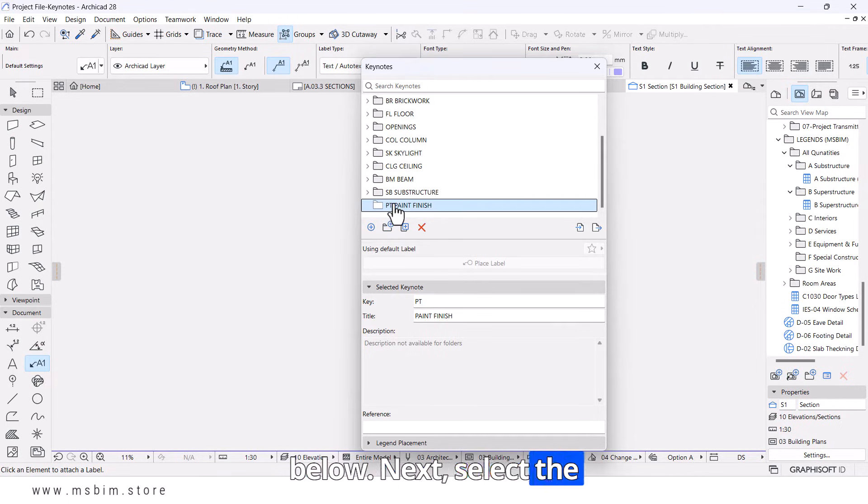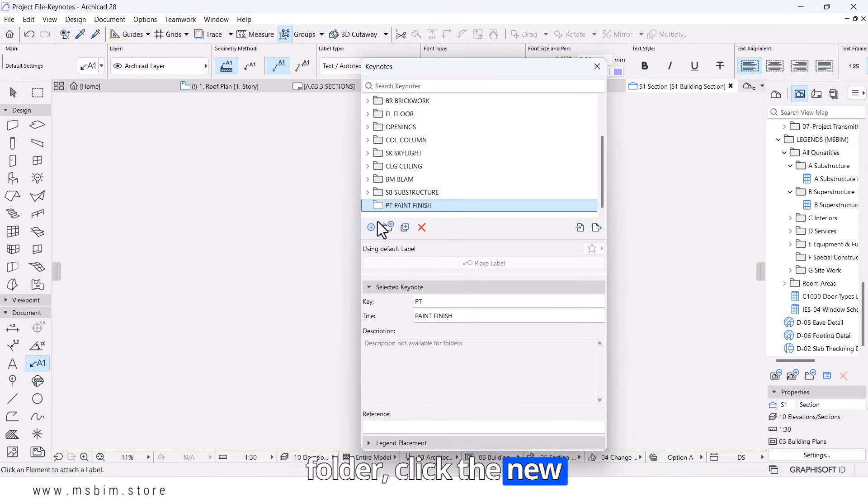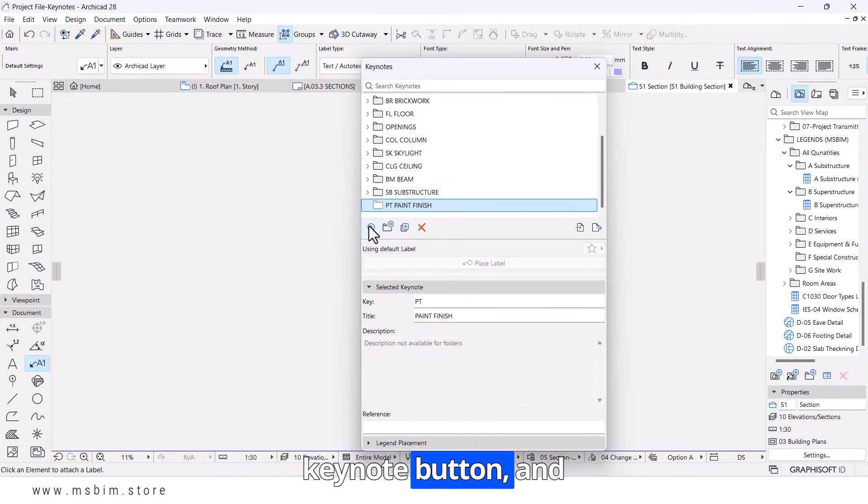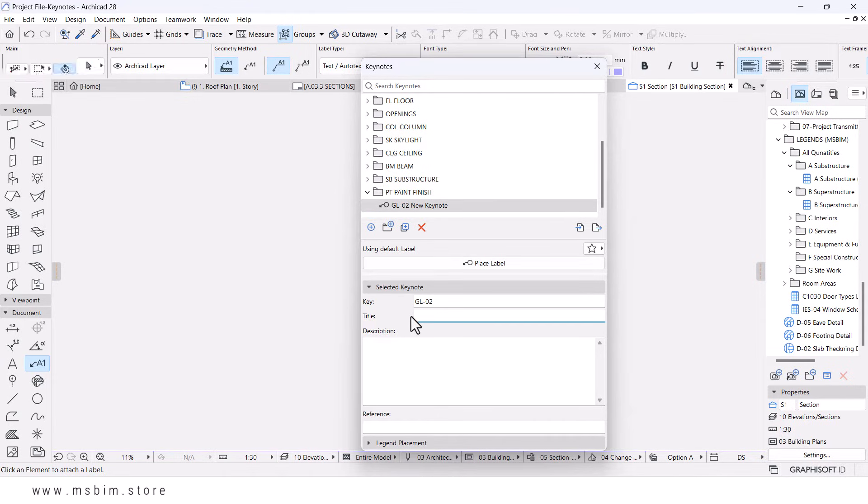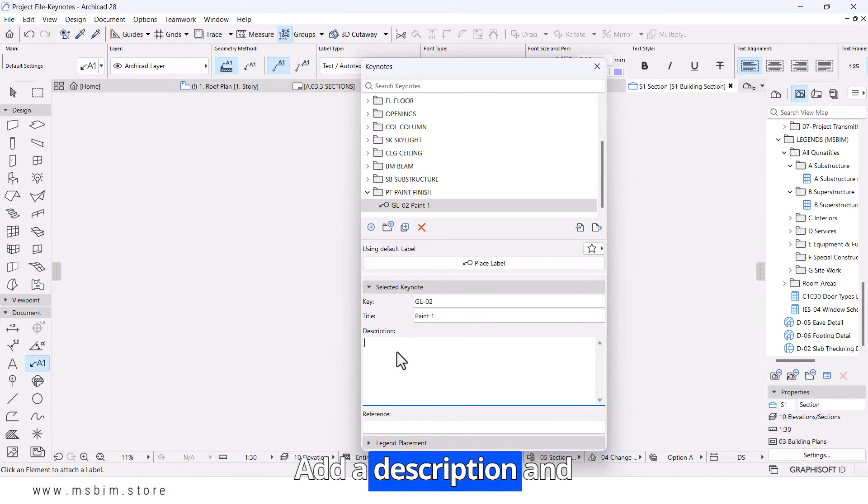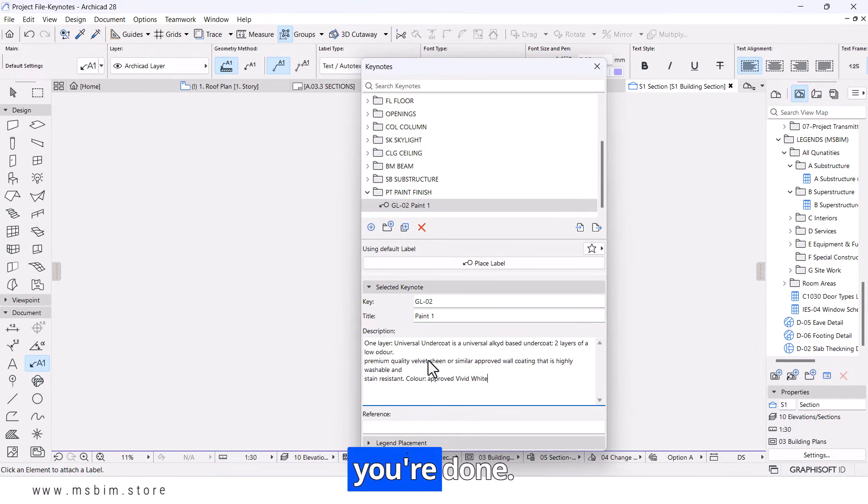Next, select the folder, click the New Keynote button, and assign an ID and name. Add a description, and you're done.